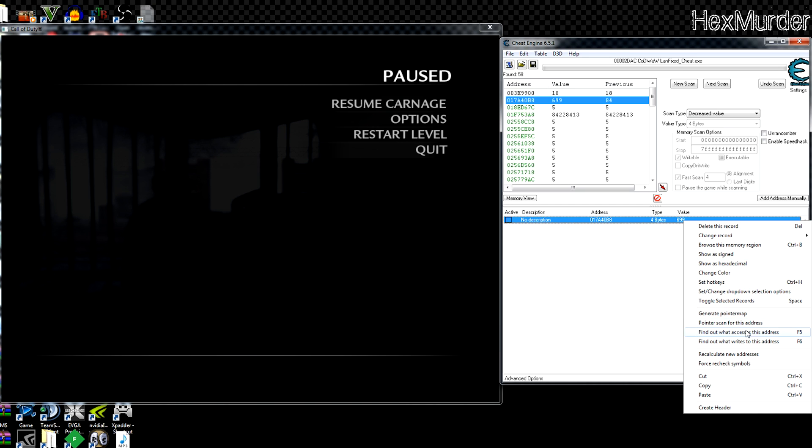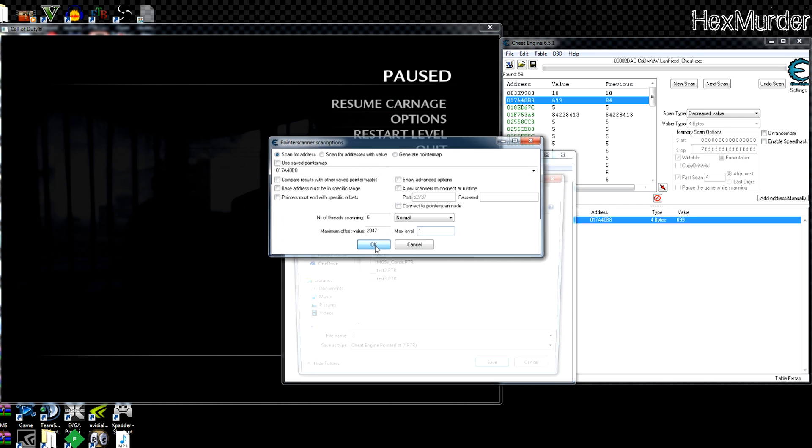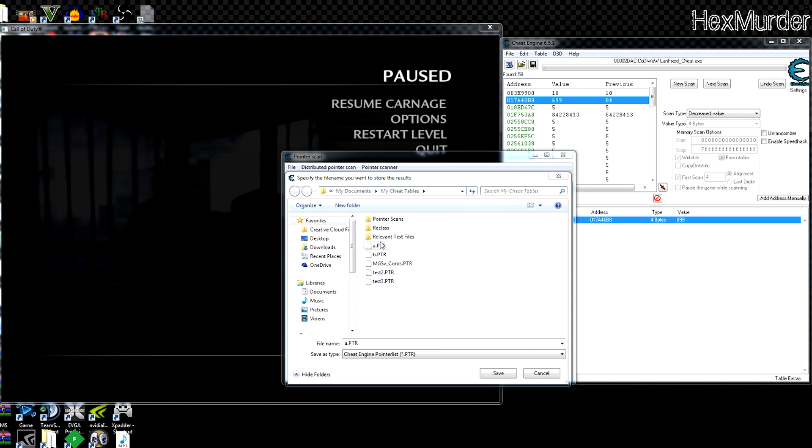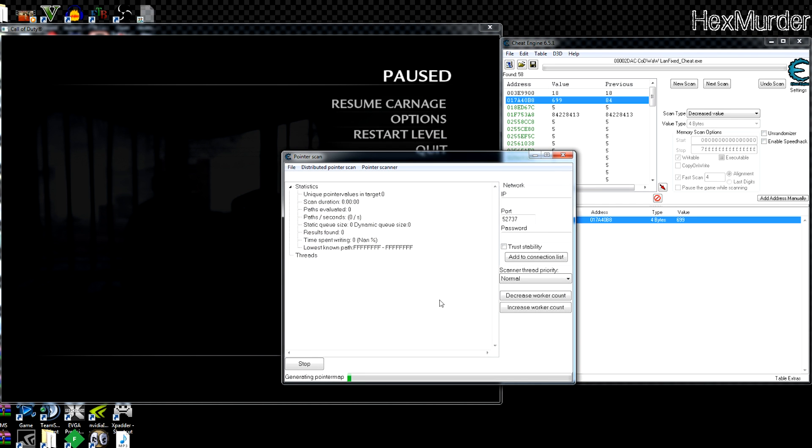Next up we can pointer scan for this address. I'm just gonna start with one level just because they're easier to work with if we can find one. Doesn't matter what you save it over. Some games require two, three, four levels, but if you're lucky, they'll just require one.